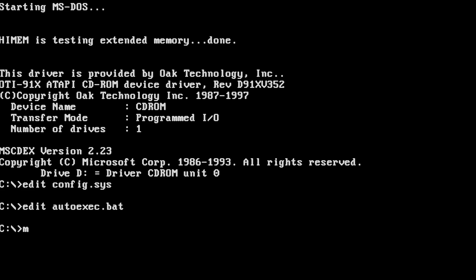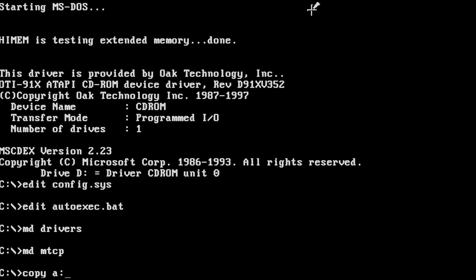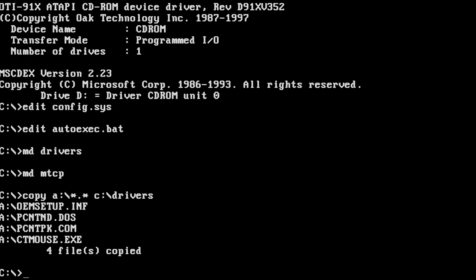Next, we need to create two new directories — one for drivers and another for MTCP. I have created a disk image with those drivers on it. We will copy those files to the drivers directory. Now we will mount the disk image containing the MTCP client and copy the files to the MTCP directory.